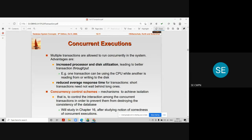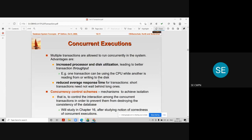When executing transactions concurrently, the time required to execute them will be less. One transaction can be using the CPU while another transaction is reading or writing to the disk. This means there is 100% utilization of the CPU, which in turn increases the transaction throughput.